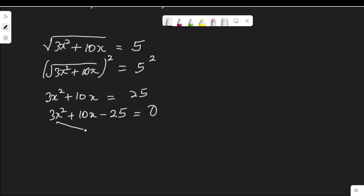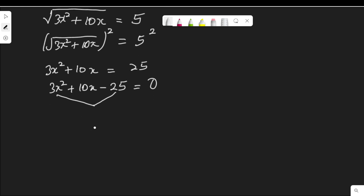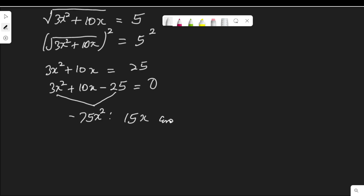This is quadratic. Let me solve it by factorization — you can also use the quadratic formula, but in this case I'm using factorization. So 3x squared multiplied by negative 25 gives negative 75x squared. We look for two factors of negative 75x squared that add up to the middle term, which is 10x. The factors are 15x and negative 5x.